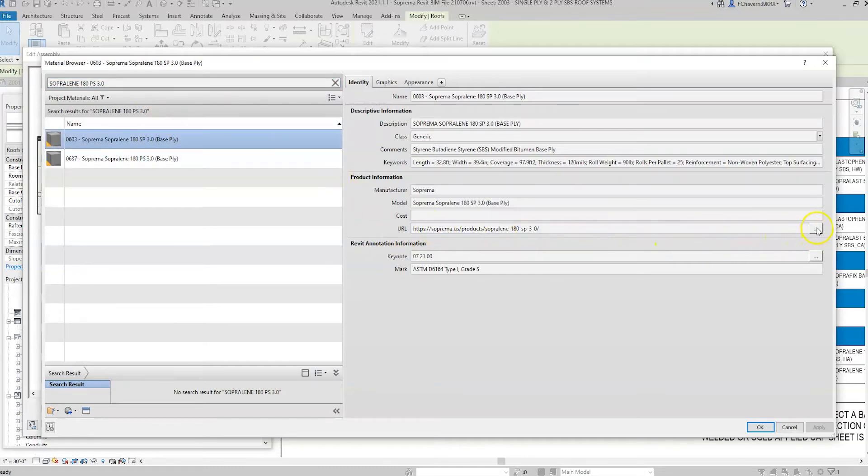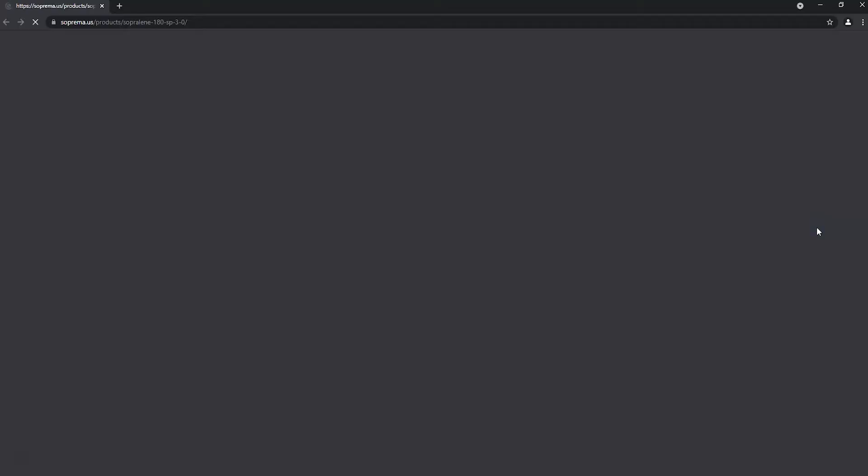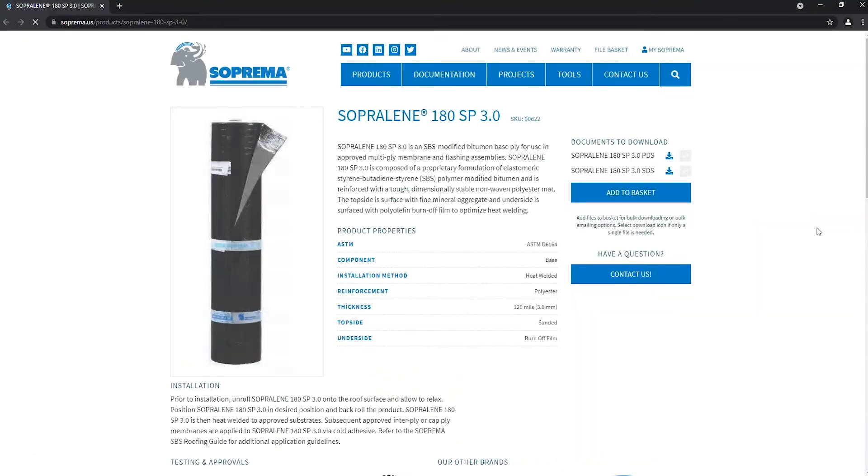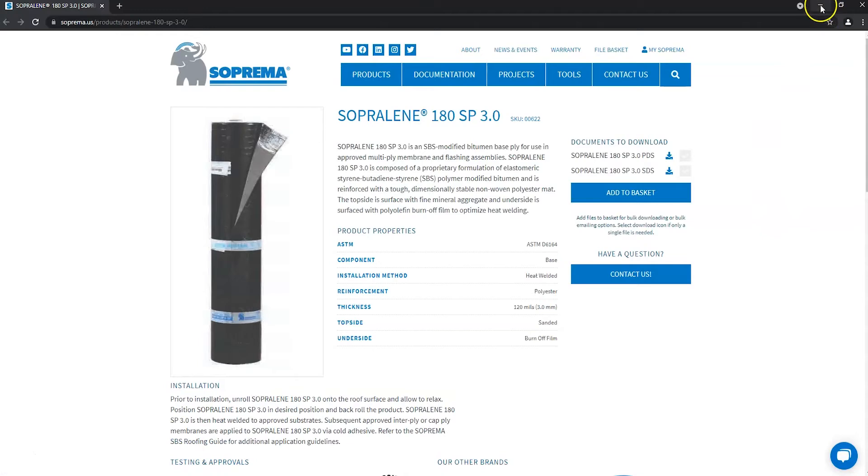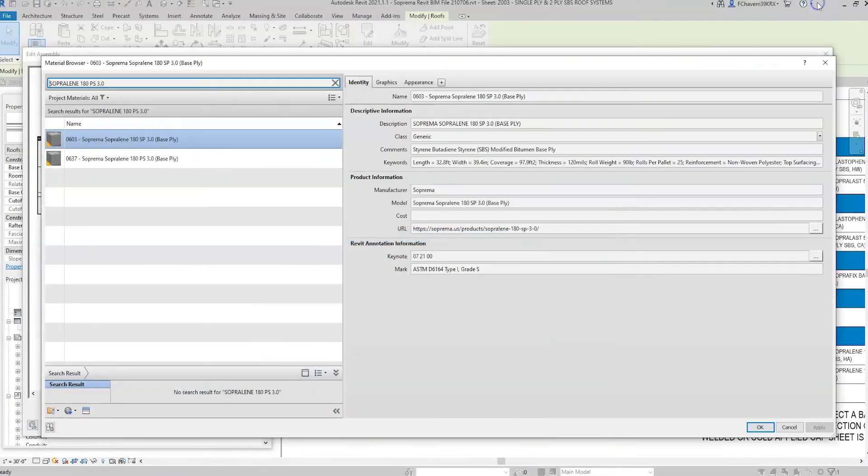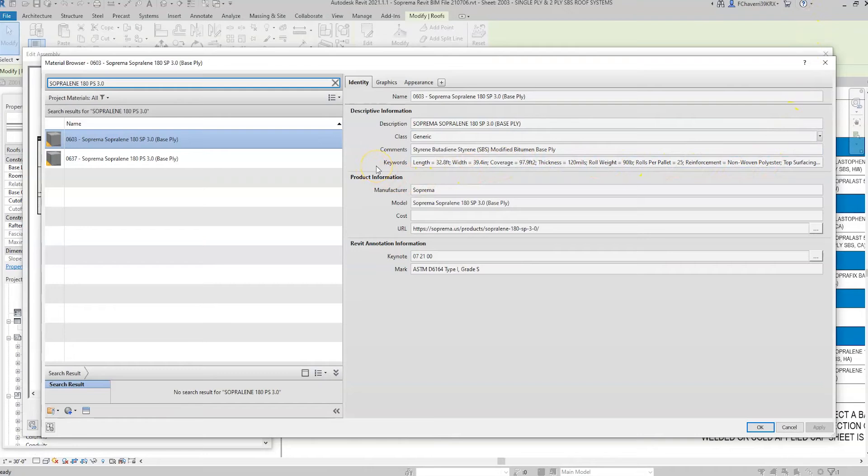The link will direct you to the Suprema product page where additional information, such as product data, safety data, and other related literature is provided. There is also predefined data in the Keywords field that is useful when creating schedules or material takeoffs.